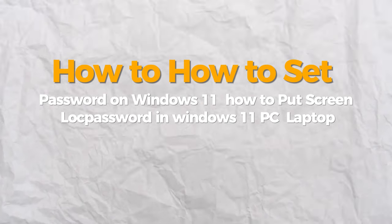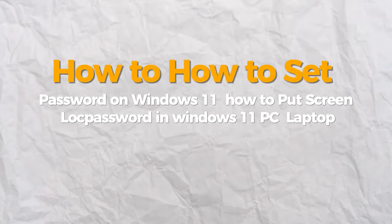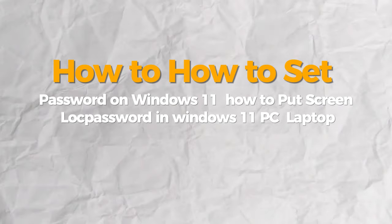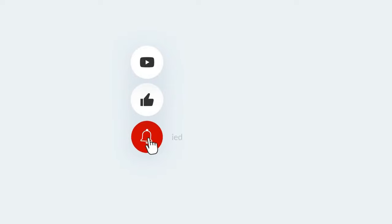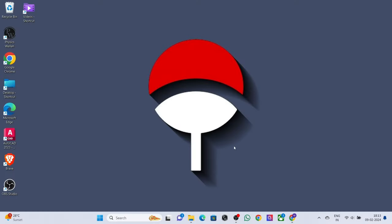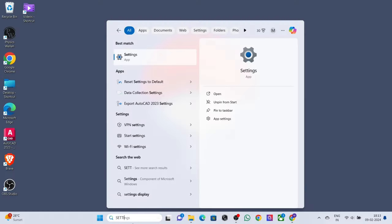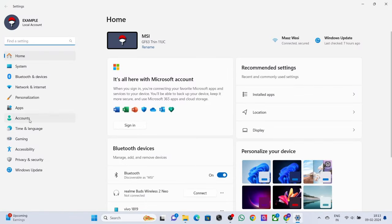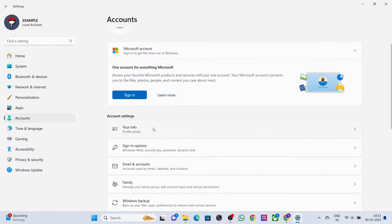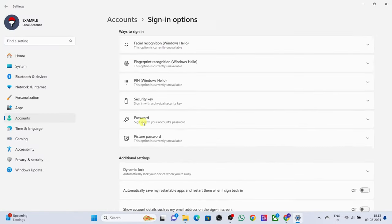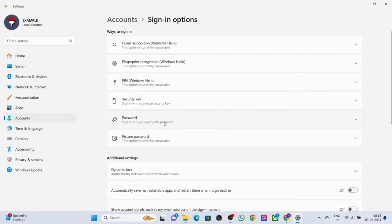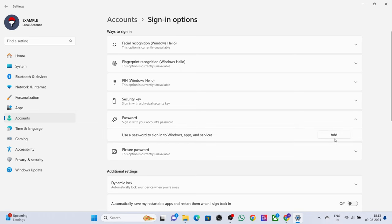Hello everybody, today I will show you how to set a password on Windows 11. If you find this video helpful, please consider subscribing and liking. Open Settings, select Accounts, click on Sign-in Options, select and expand Password, click on Add.